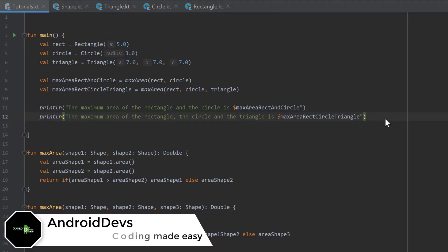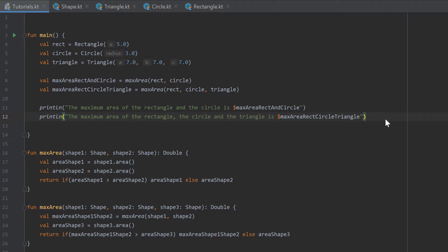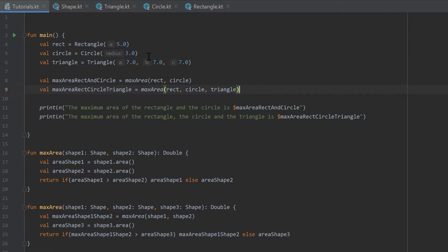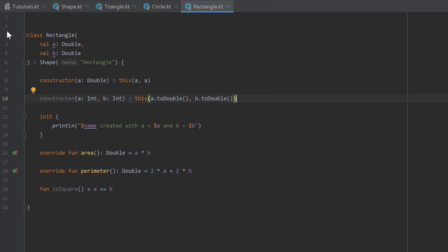Hello guys and welcome back to the 25th part of the Kotlin Newby to Pro series. In the last part you learned about overloading functions and constructors. We created a function max area where one version takes two shapes and another takes three shapes. You can name the function the same way and choose how many shapes to pass, and we can do the same with constructors.